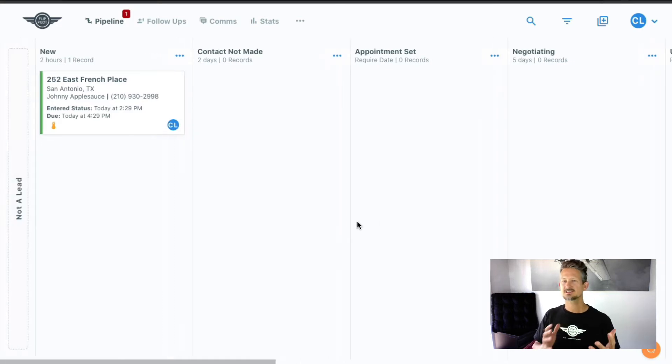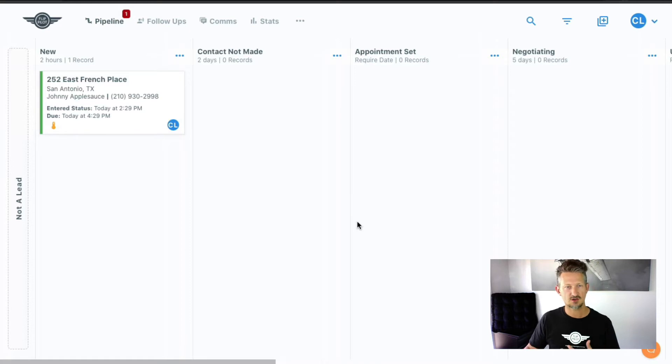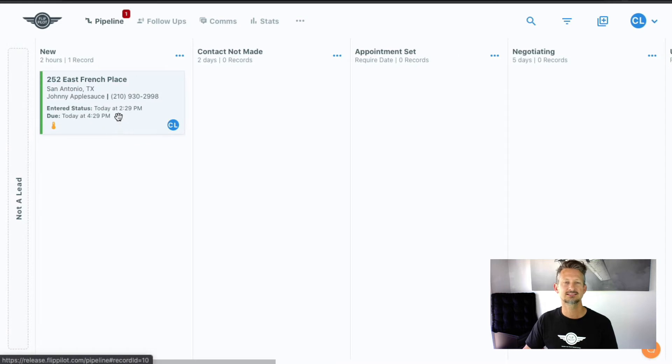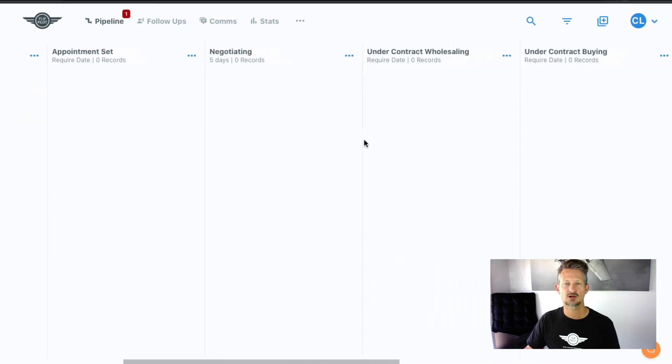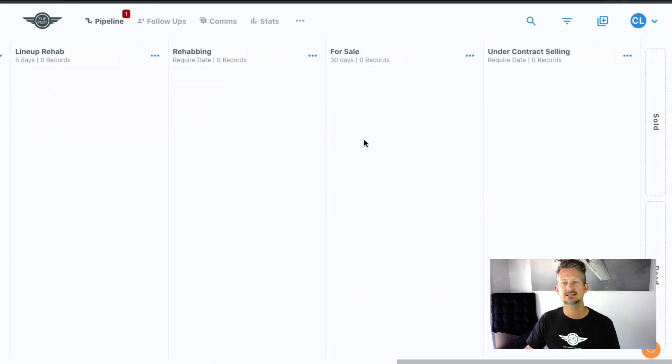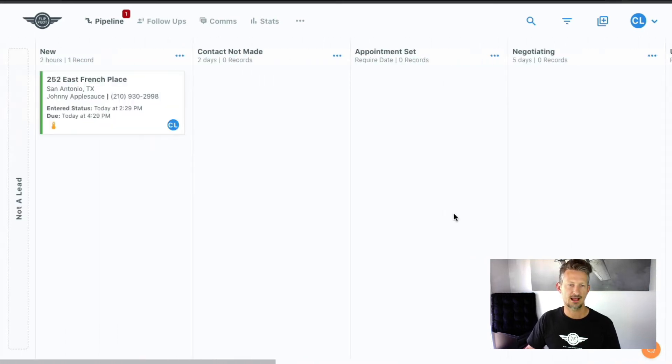Now we try to make this as intuitive as possible so that when you get started, you can just start using it. Basically, the pipeline represents your workflow. As you work leads and deals through your workflow, they're going to progress across here until they're either sold or a dead lead.